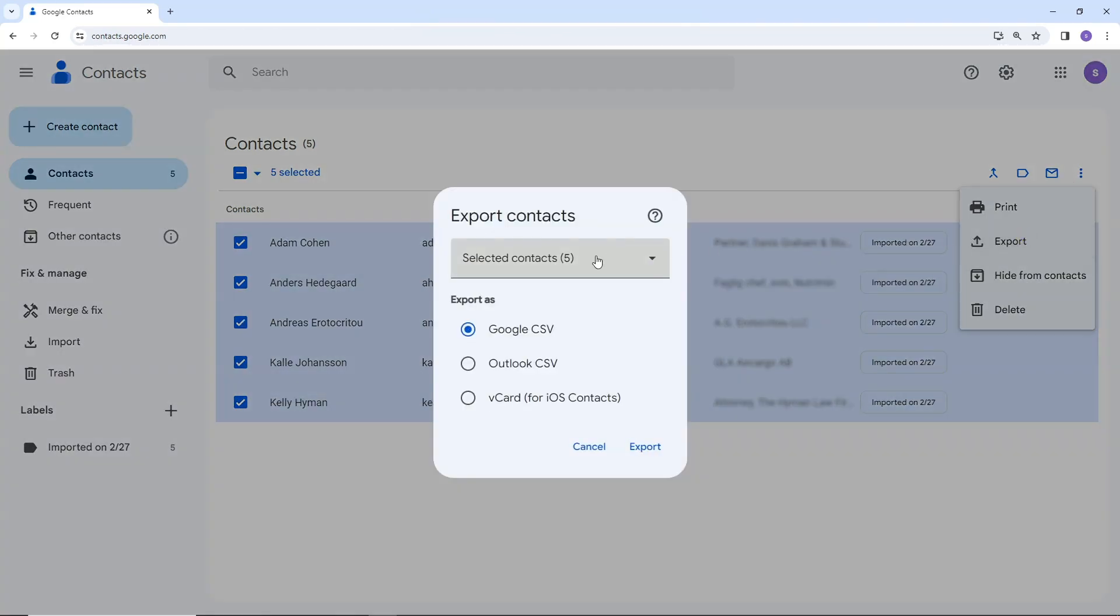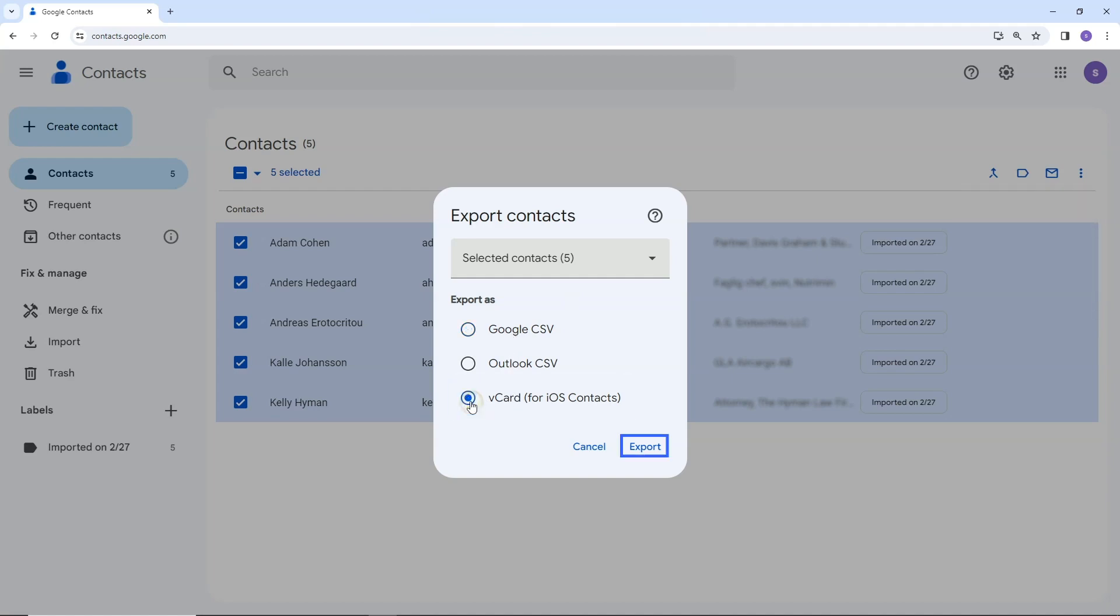It shows how many contacts you have selected. You'll be presented with different export format options: Google CSV, Outlook CSV, and vCard. Select vCard. Click on the Export button.